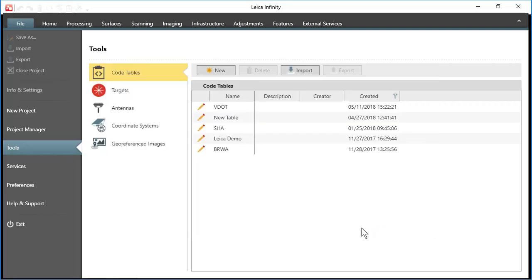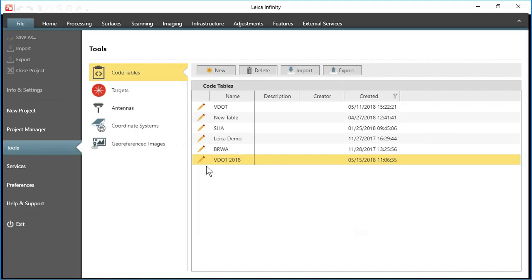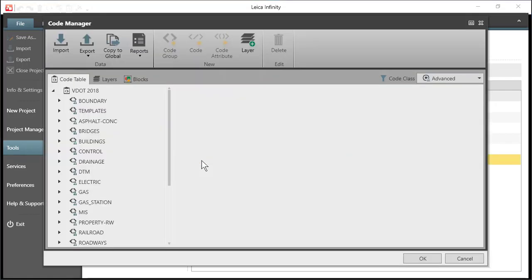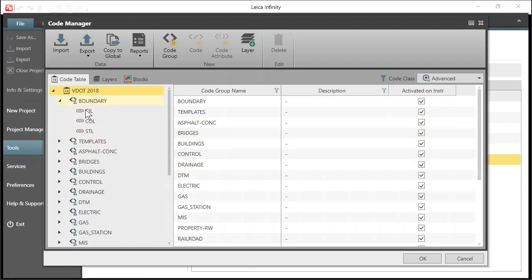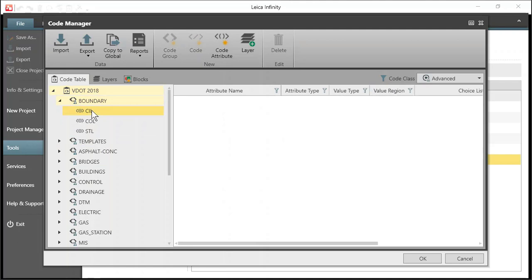And give the system a couple seconds to update. And now the file is here ready to edit. Just click on your pencil and we can go in and we'll be able to see our different code groups and the codes that are under each of the groups.